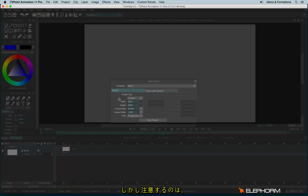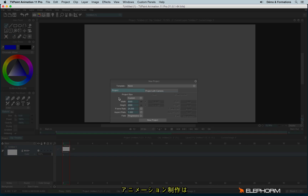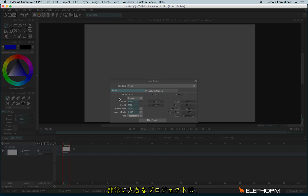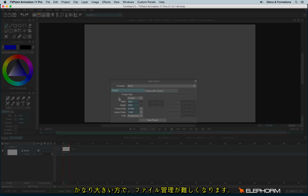Keep in mind that having very big files — like 10,000 pixels wide and 10,000 pixels of height — can be very hard to manage when doing animation. You can create very big files for illustration, but I don't advise it for animation. For animation, a 4K project is already quite enough; it's already very big to manage.